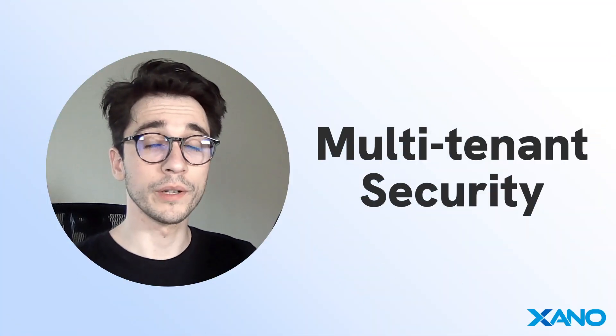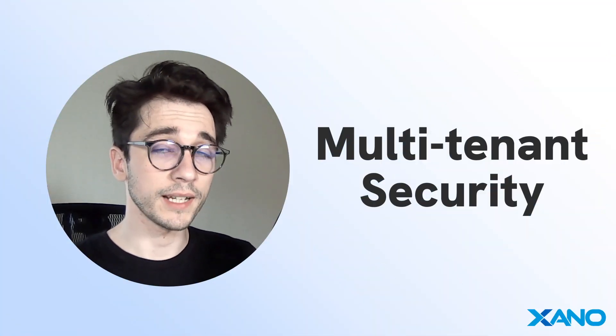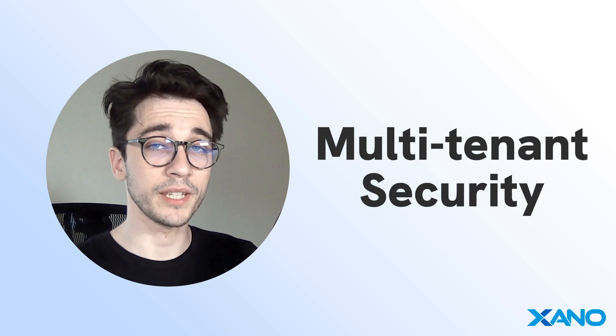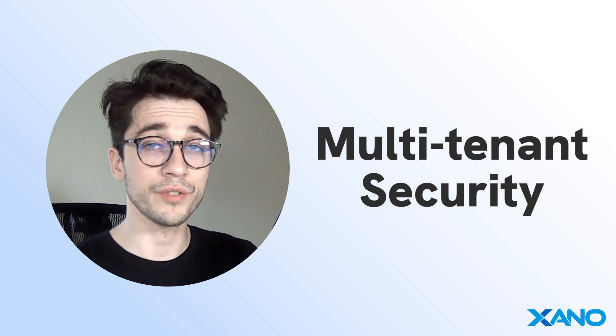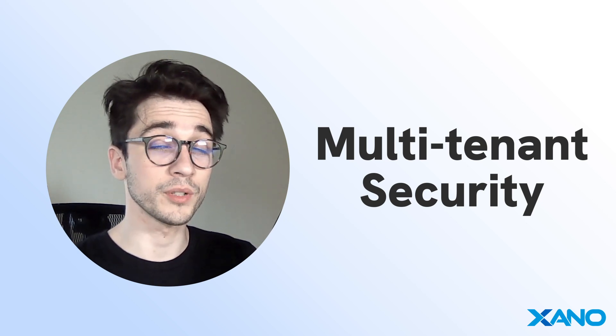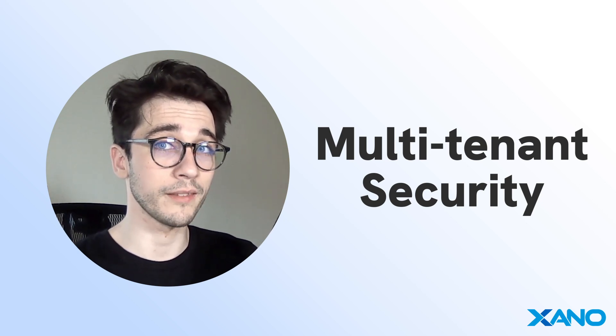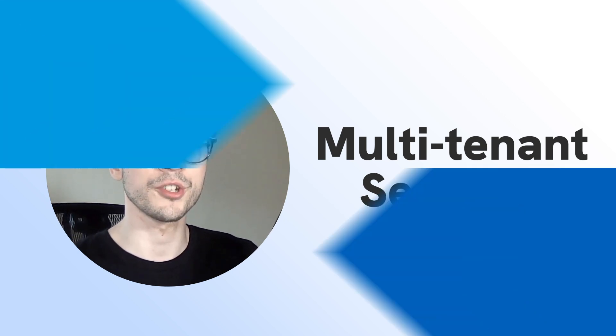Cam here from Xano Support, and today we're going to be going over a security technique we can use on multi-tenant applications to ensure that users of a particular company can see only their company's information.